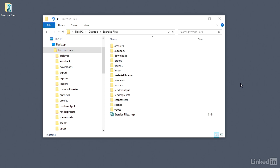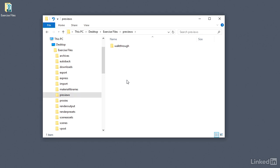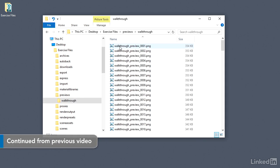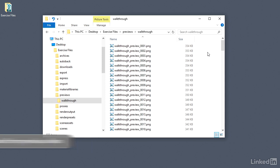In the previous movie, I rendered out a sequence for a preview, and those got saved into the previews folder in the current project. I'll go in there, and there's a subfolder for walkthrough, and here is the sequence of numbered PNG files.